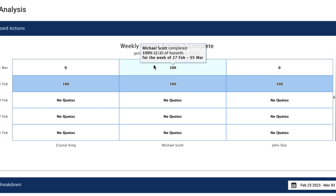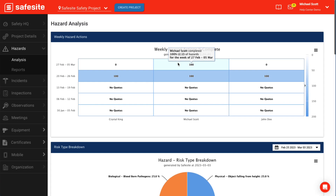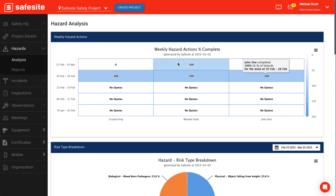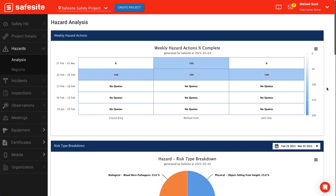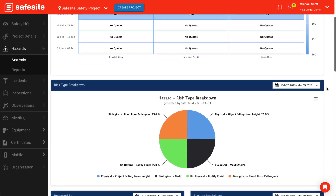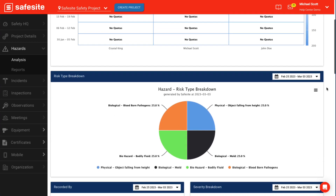It is also important to note that if the user is removed from a project, they will remain on this chart until the week they were removed is outside of the weeks shown on this chart. The risk type breakdown displays a pie chart of risk types reported through the mobile app, such as electrical, slips, trips, falls, and personal protective equipment.